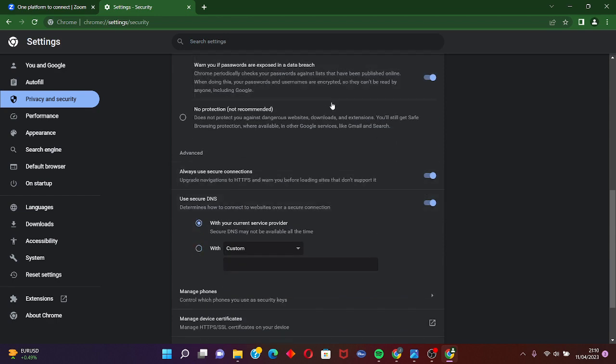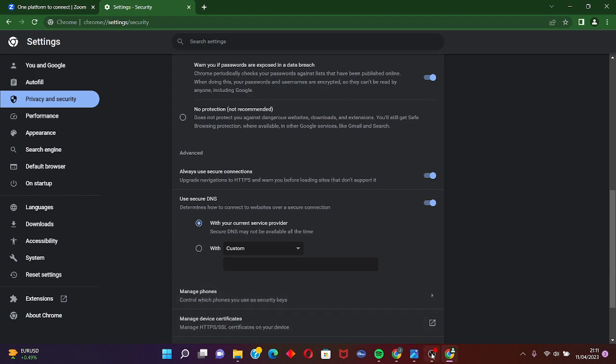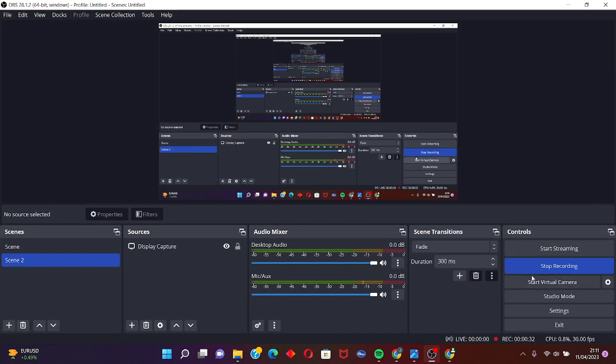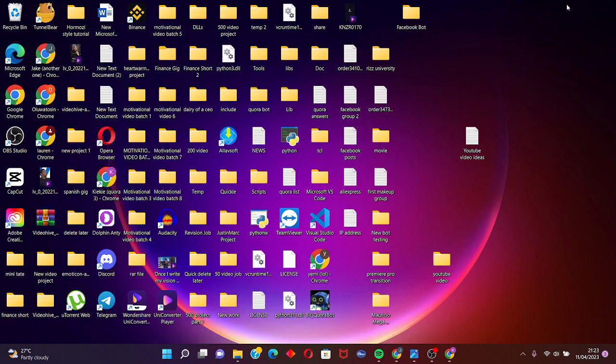And that's it. If your problem still persists, you are going to go through this fix, which is deleting Zoom integration settings.